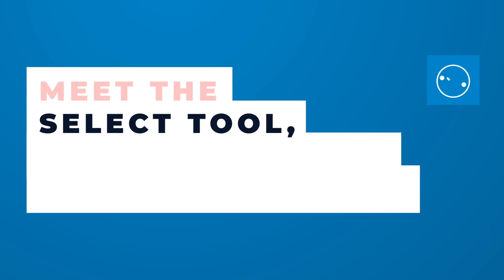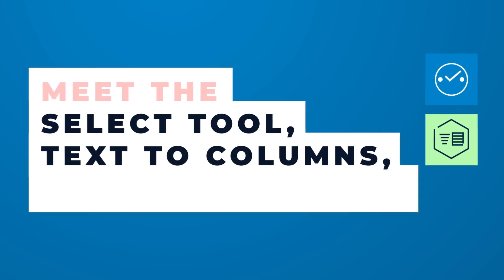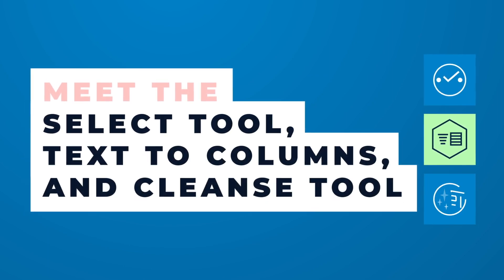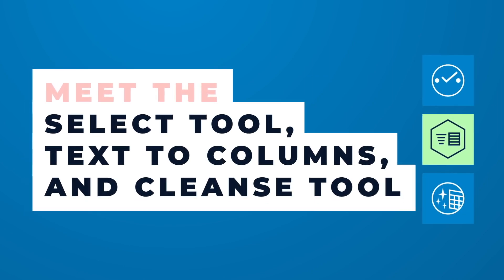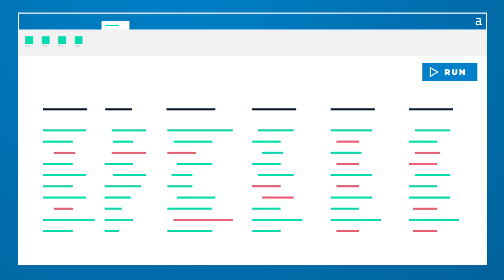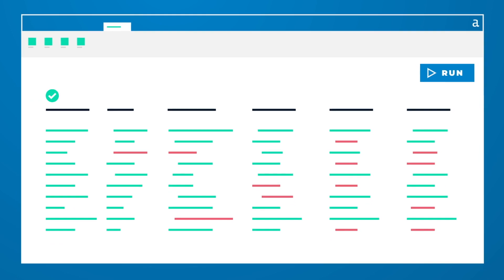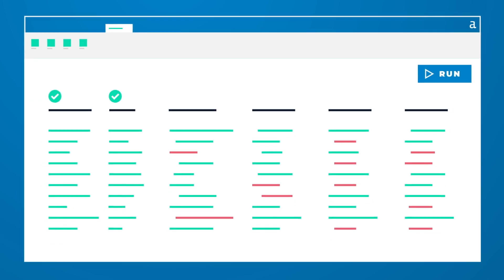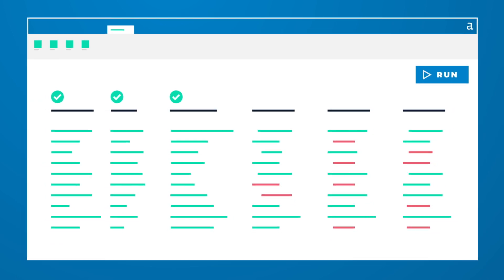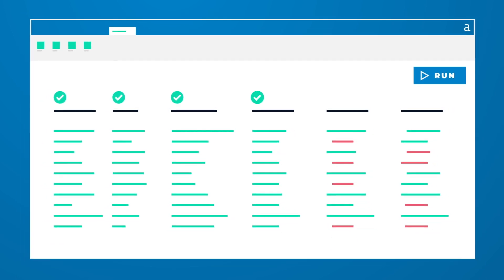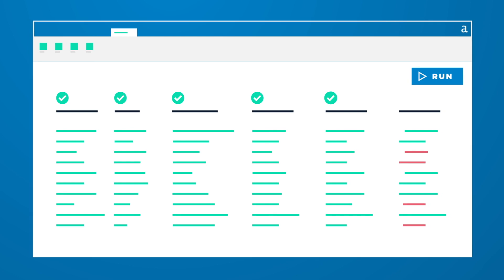Meet the Select tool, the Parse tool, and the Cleanse tool. Let Alteryx automatically interpret your data, assigning types and sizes appropriate for the content.